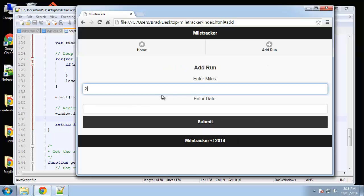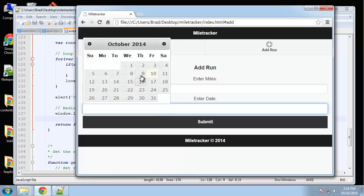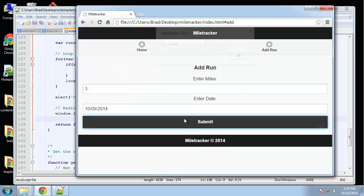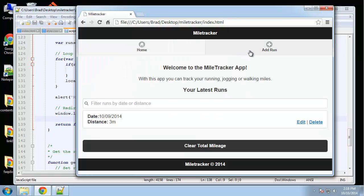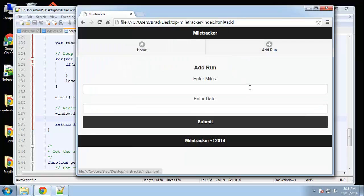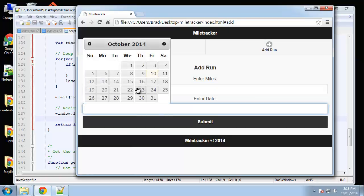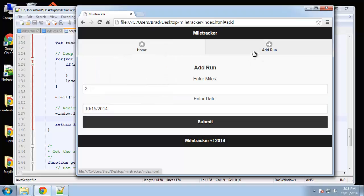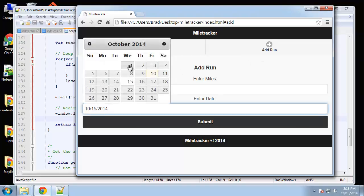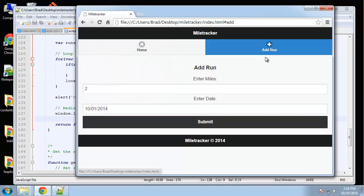Alright, so last thing, we just want to be able to clear everything, so let's just quickly add some more. Oops, that's a day that hasn't happened yet.